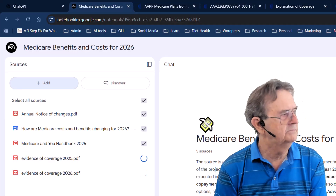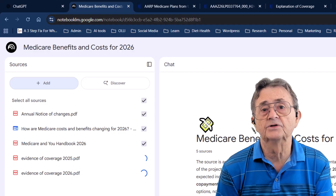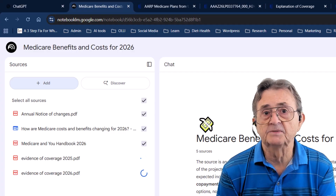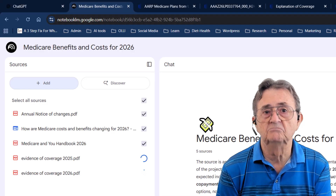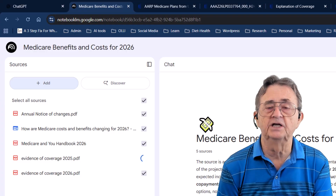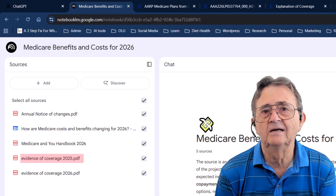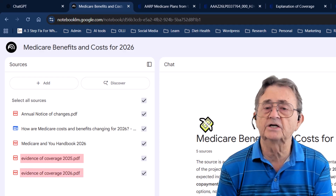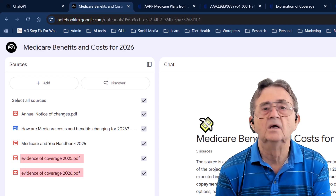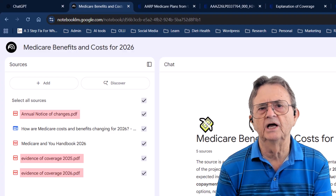If you're with Aetna, Humana, or whoever else, you'll need to hunt down the same documents on their site. The names might be slightly different, but you're looking for change notices and coverage details — your 2025 plan, what's happening in 2026, and what the new plan actually covers.